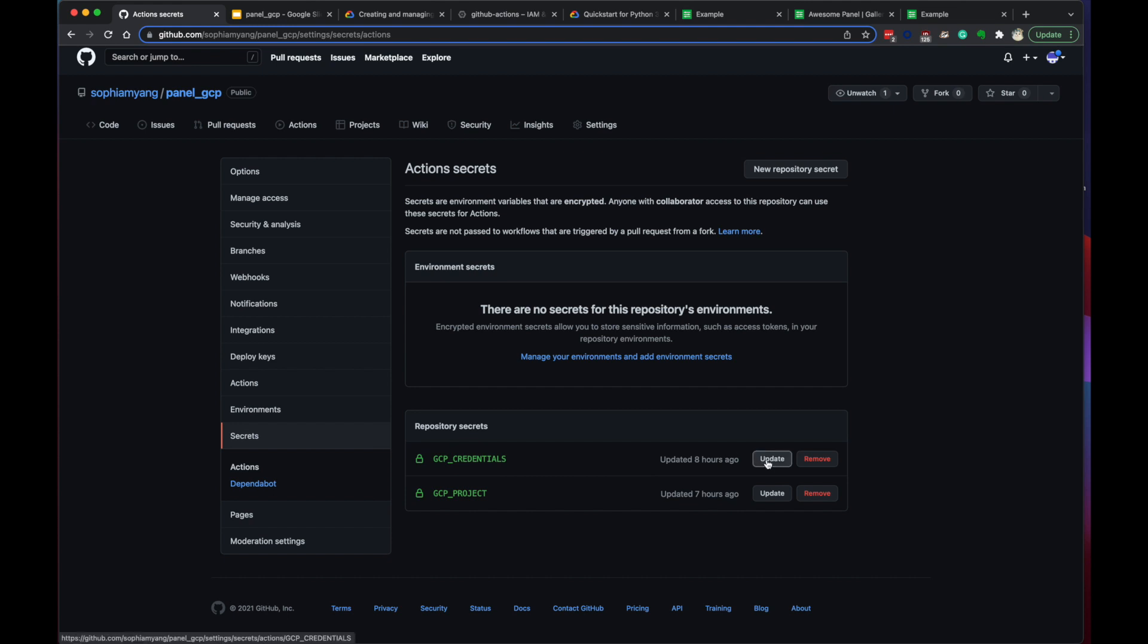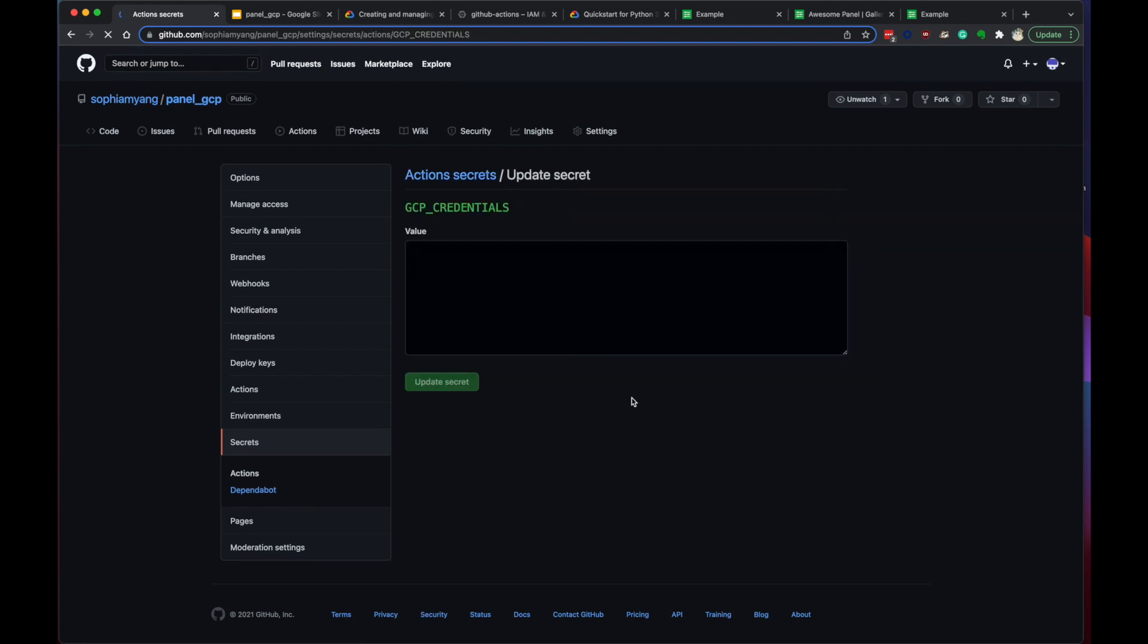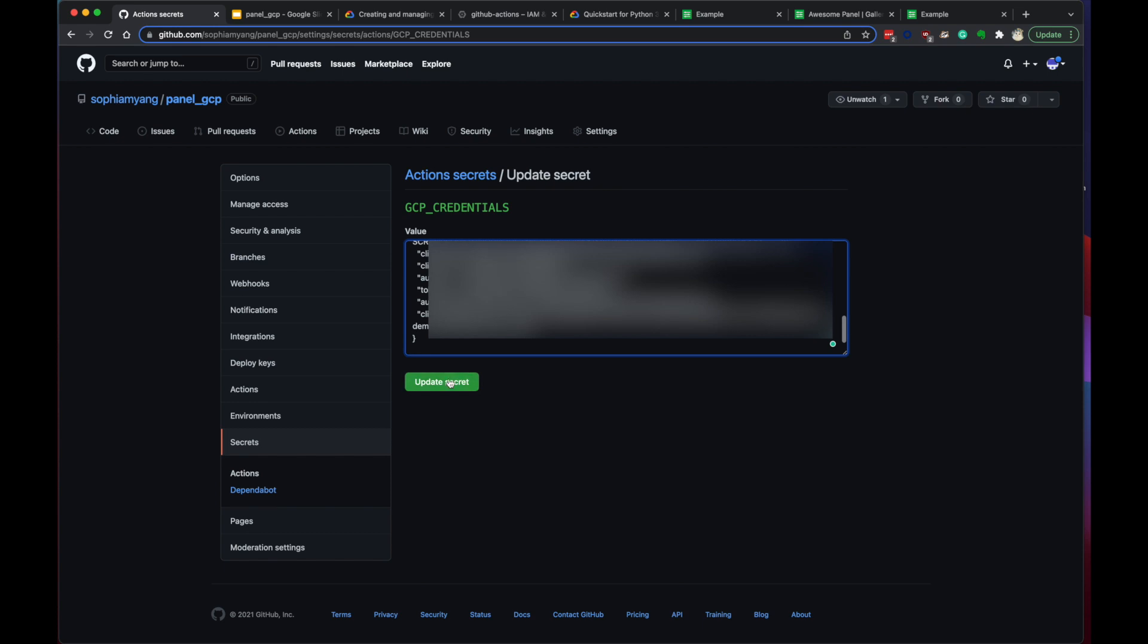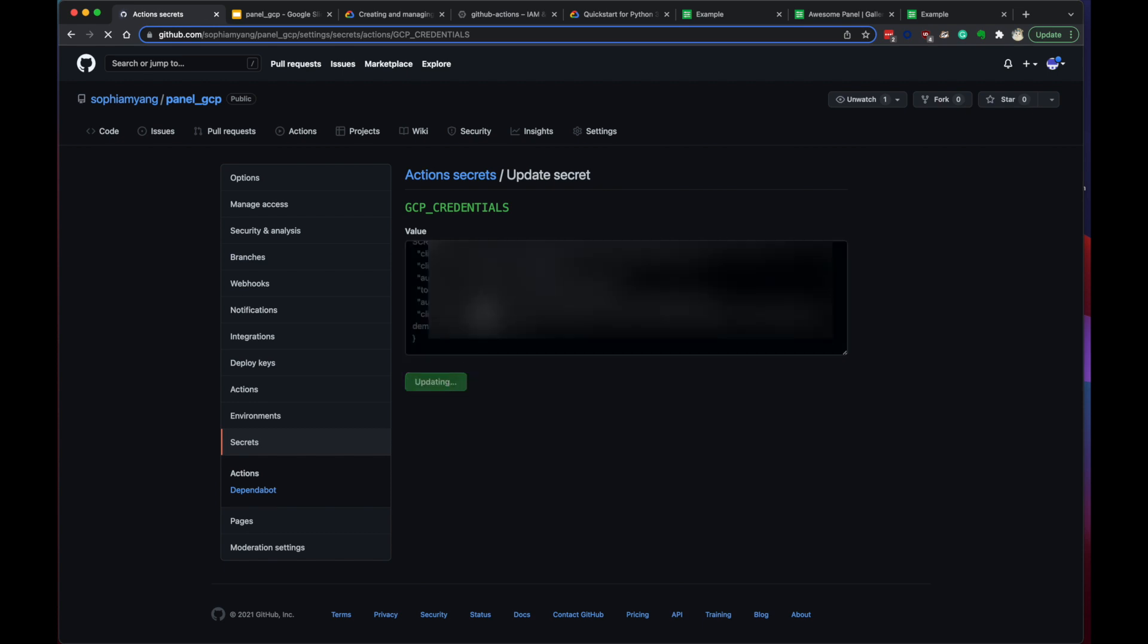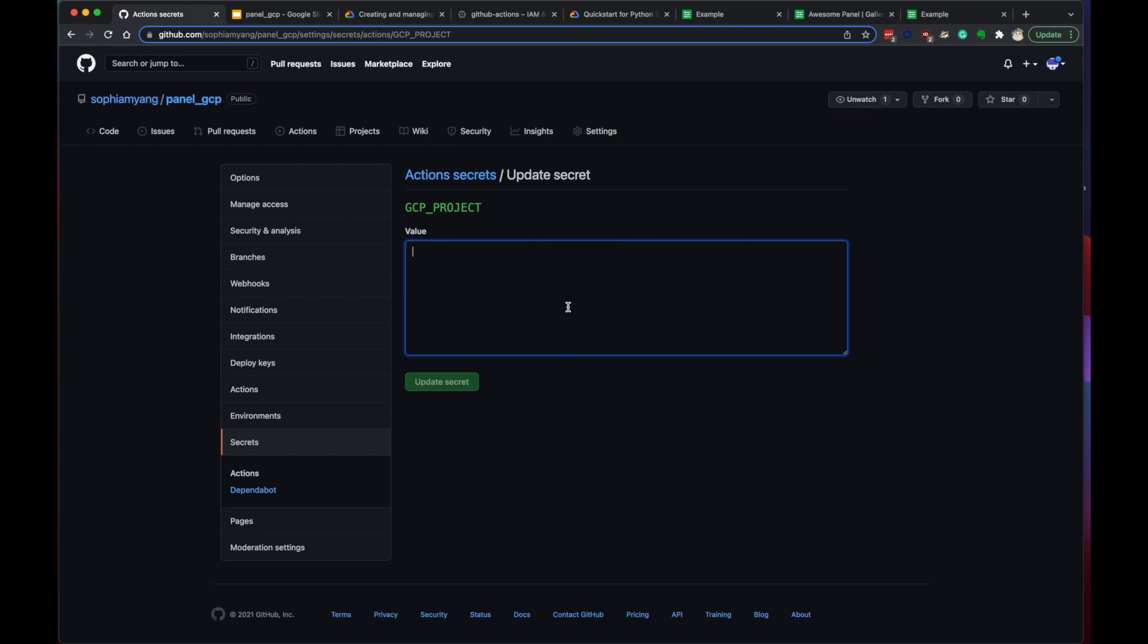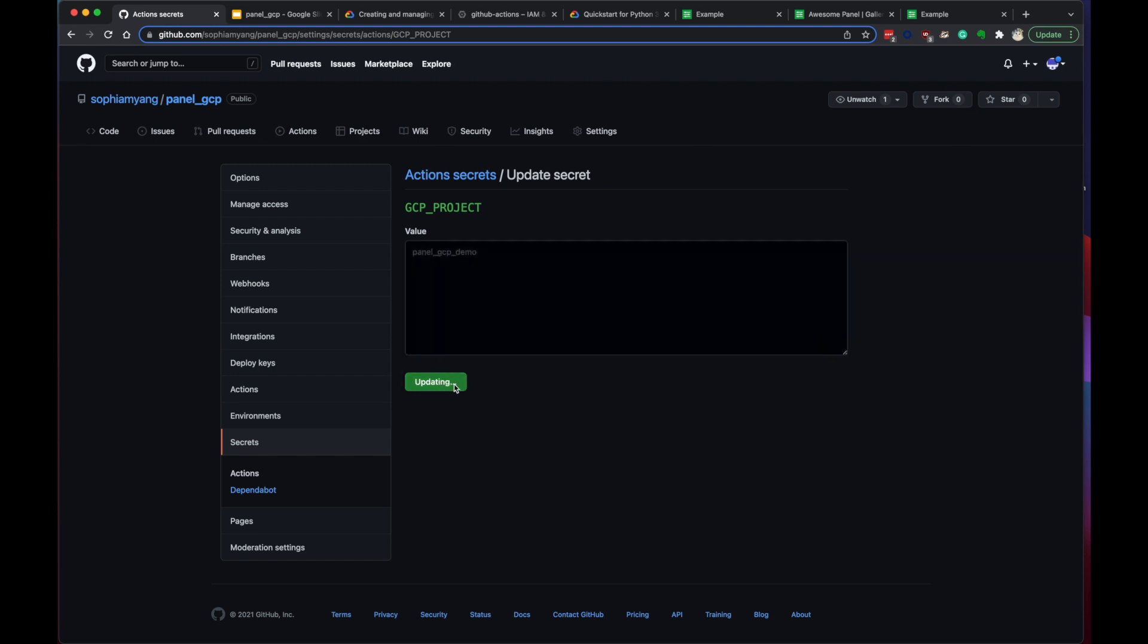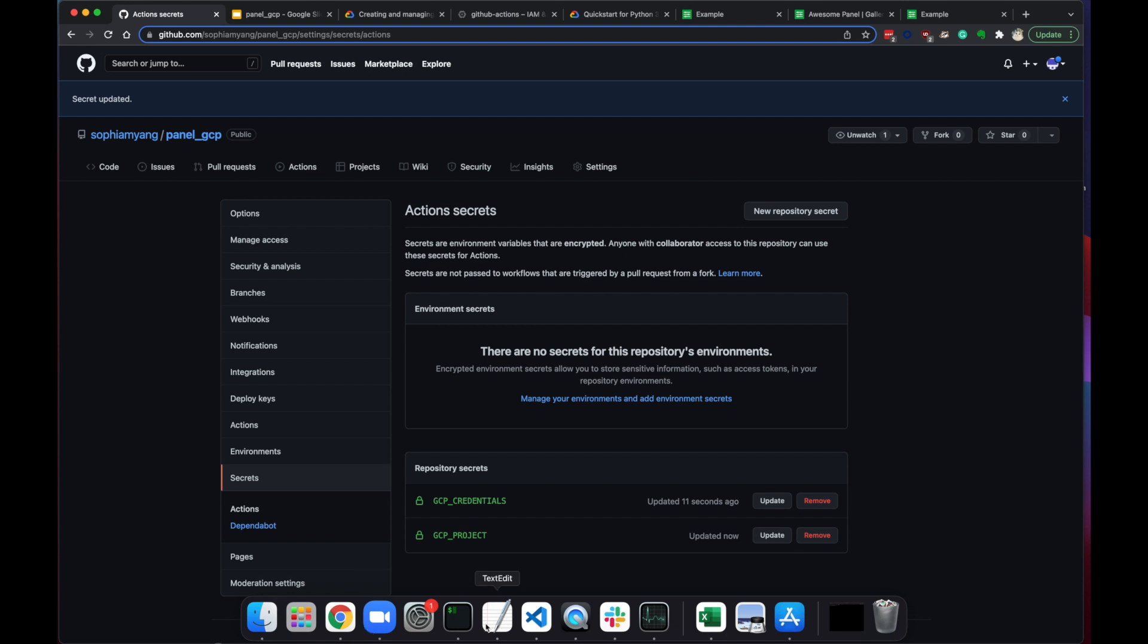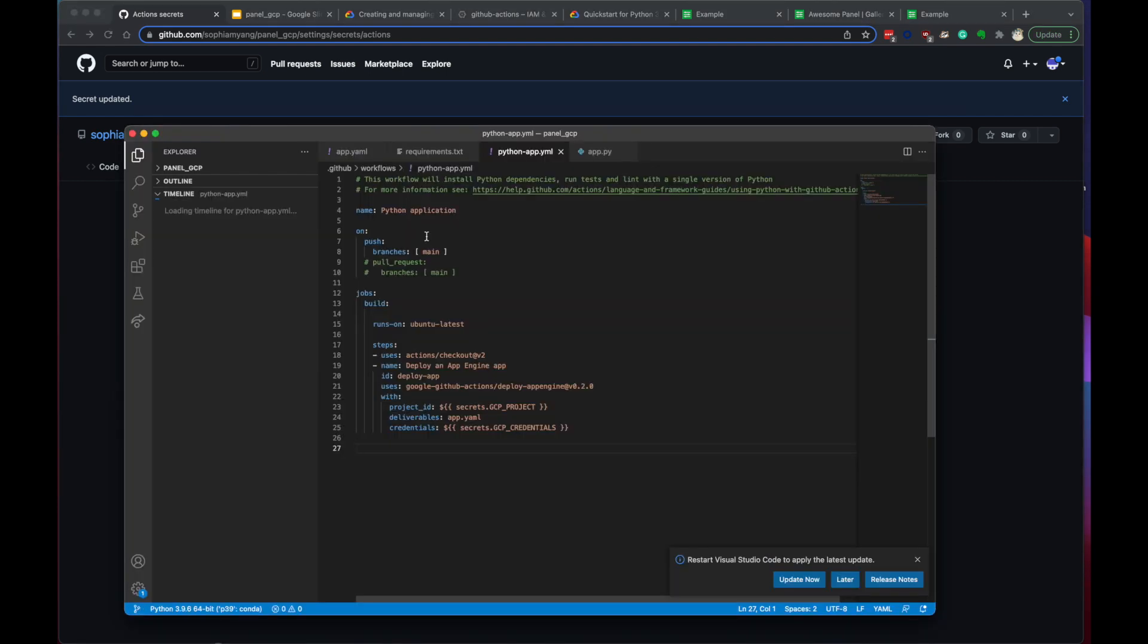Credentials. Update value. Update value here. And update project. We have panel GCP demo. Okay, now it should work.